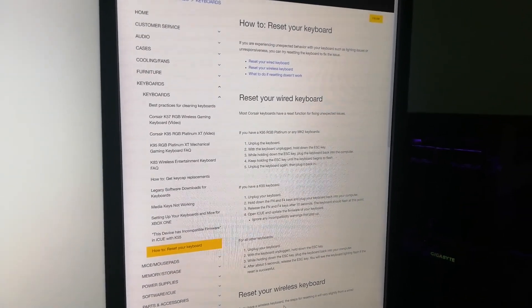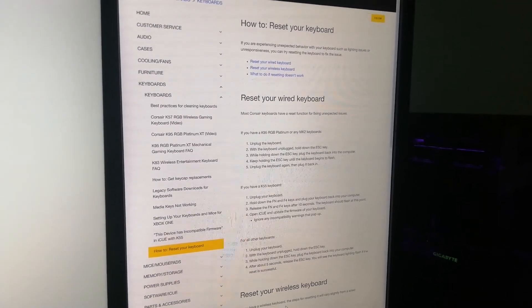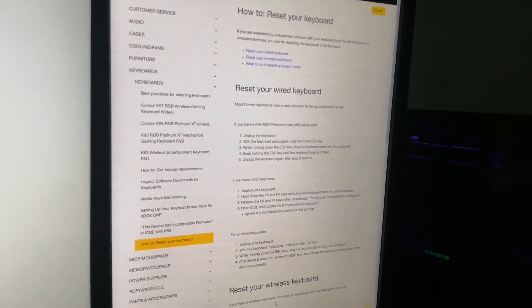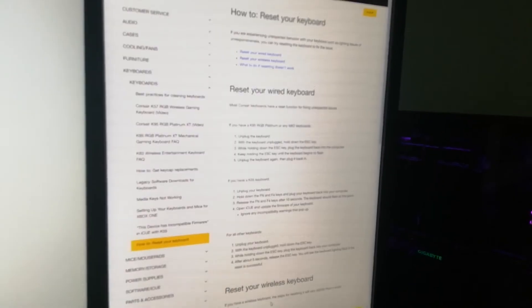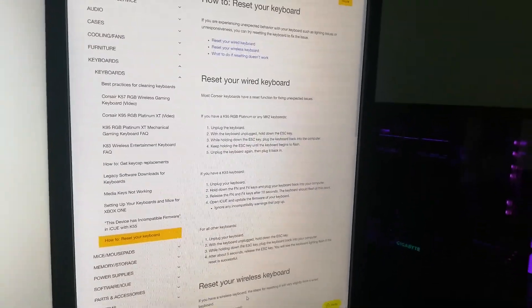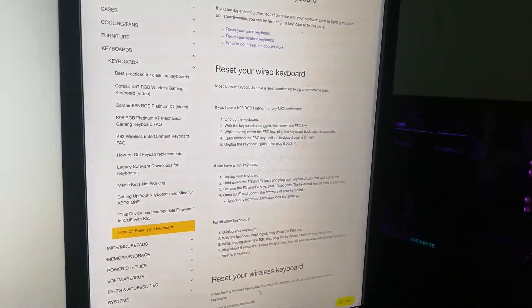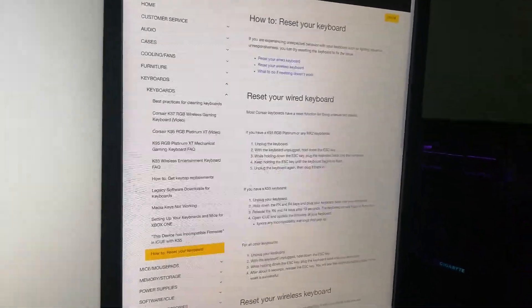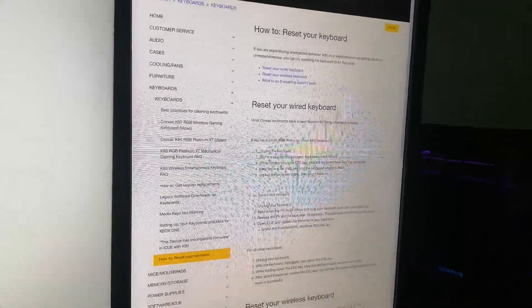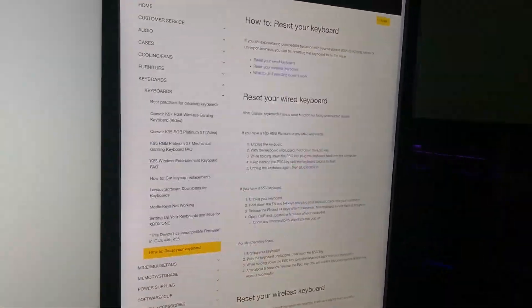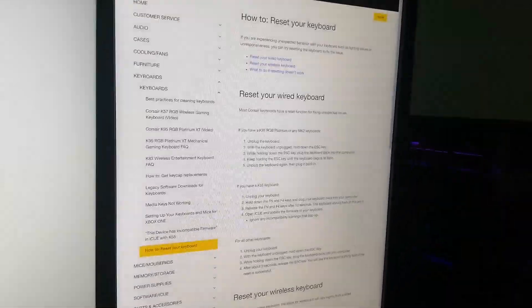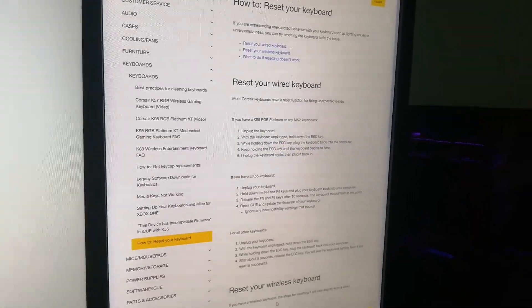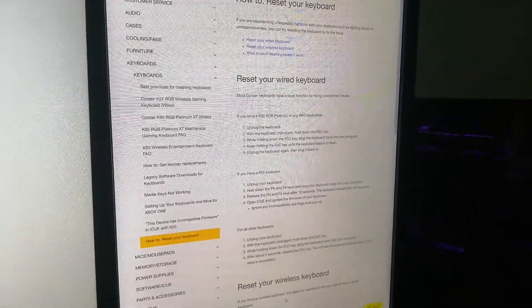I've tried this so many times. I've tried the unplug it, hold down escape, plug it back in. Same with function F4. I've been on forums. I've watched every YouTube video. I've read every YouTube comment. I've tried some weird key combinations and I've just had no luck.